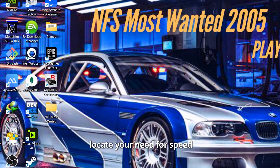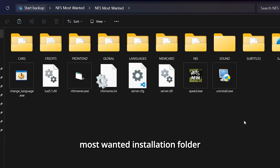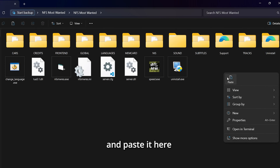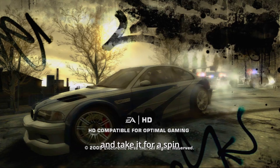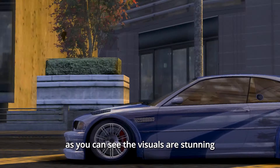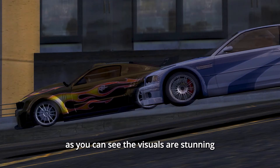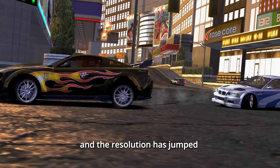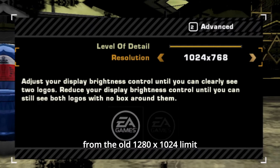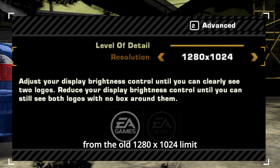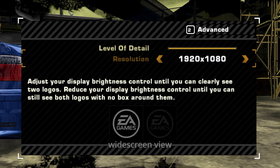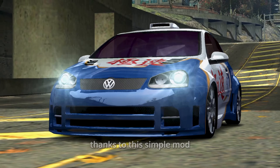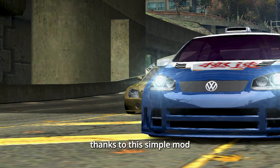Copy these two items and paste them where the game is installed. Locate your Need for Speed Most Wanted installation folder and paste them there. Now launch the game and take it for a spin. As you can see, the visuals are stunning, and the resolution has jumped from the old 1280x1024 limit to a glorious 1920x1080 widescreen view. The game feels brand new thanks to this simple mod.